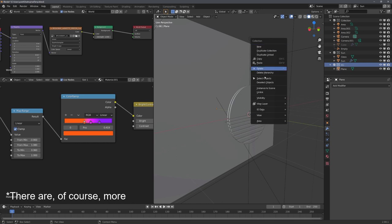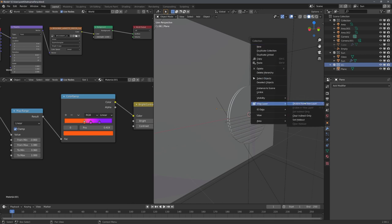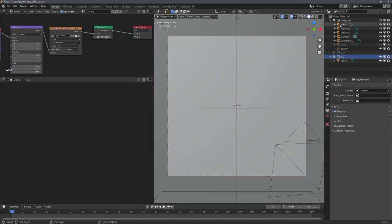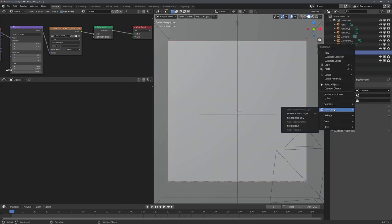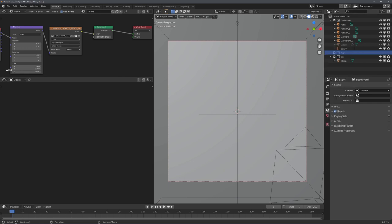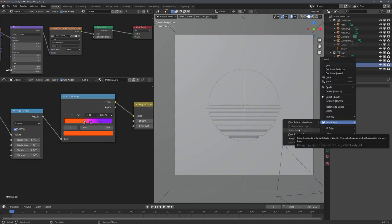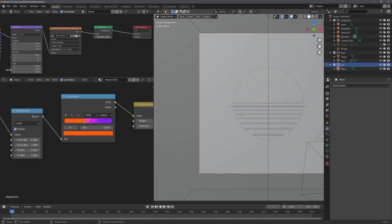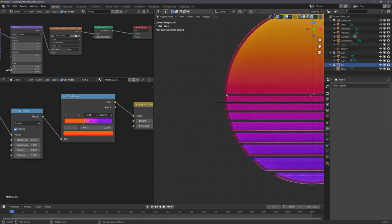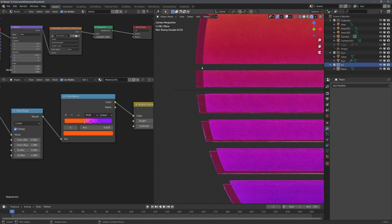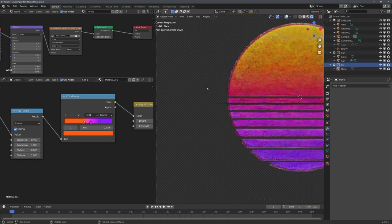If you right-click a collection, you can see that under view layer, you can either disable them, enable them, or set indirect only. For the background view layer, I just disabled the sun collection. In the sun view layer, I had to set it to indirect only. This way only already reflected light rays are being rendered. This allows me to render the glass with its correct attributes.